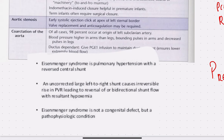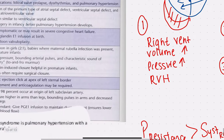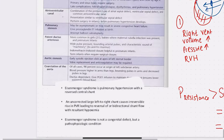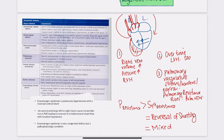Eisenmenger syndrome occurs when a large left-to-right shunt causes irreversible high pulmonary vascular resistance. When the pulmonary vascular resistance gets too high, it causes a reversal of the shunt to right to left, resulting in a bidirectional shunt flow with resultant hypoxemia — low partial pressure of oxygen in the arterial blood. Eisenmenger syndrome is not something you are born with; it is a pathophysiological condition resulting from right ventricular pulmonary hypertension.